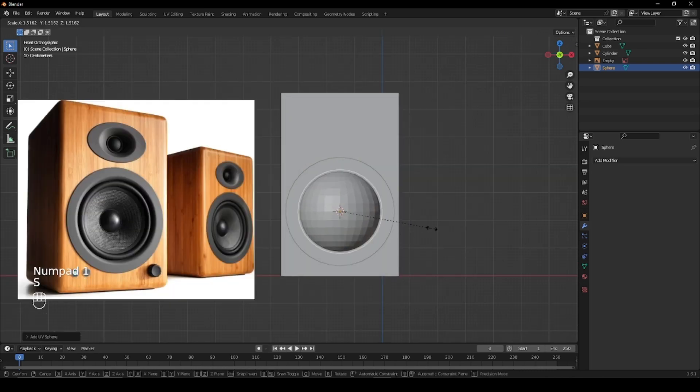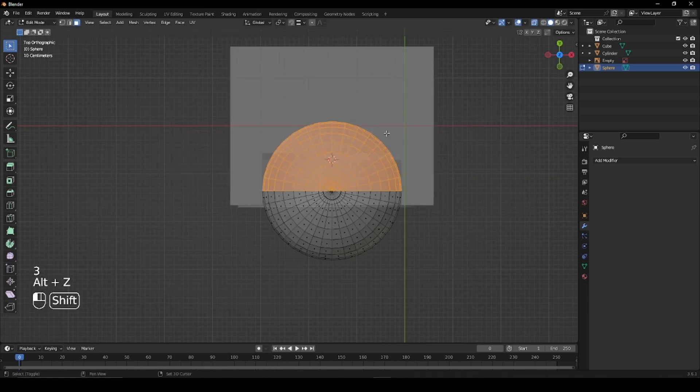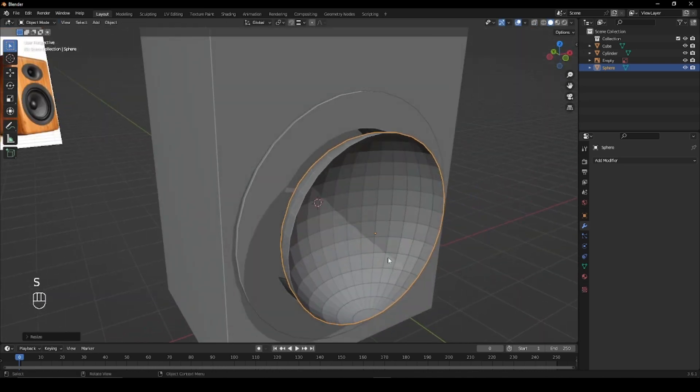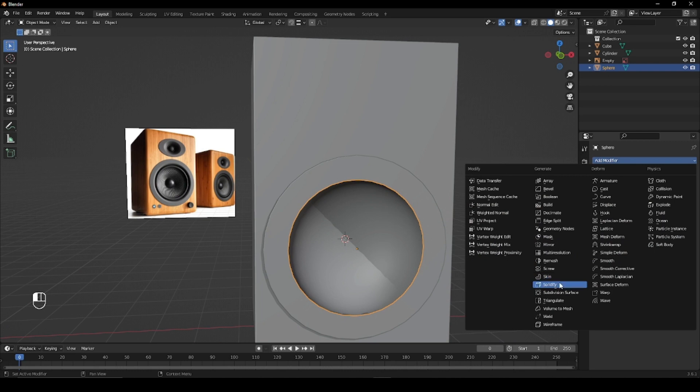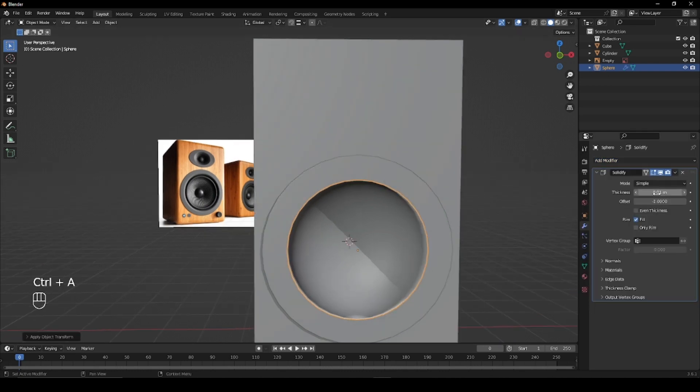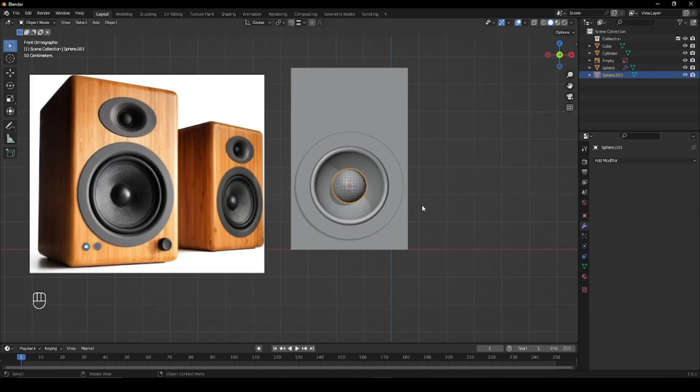To create the curvature, use a UV sphere, cut it in half and scale it to the size of the indent. Give it a solidify modifier and extrude the edges inwards to create the rims.